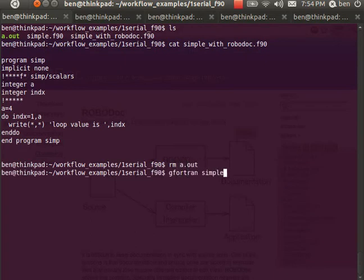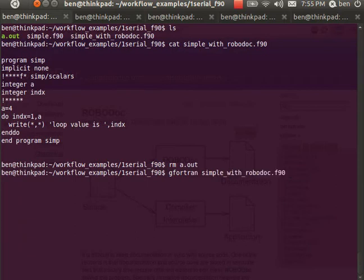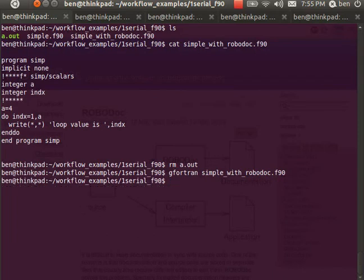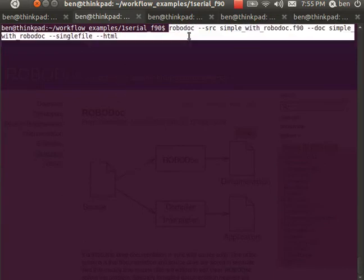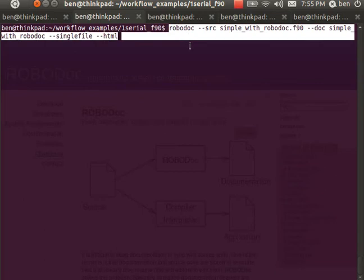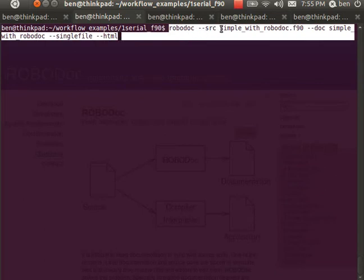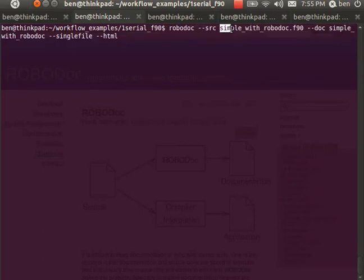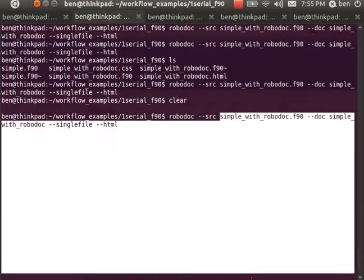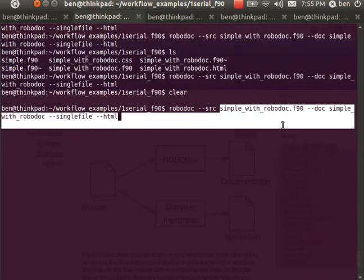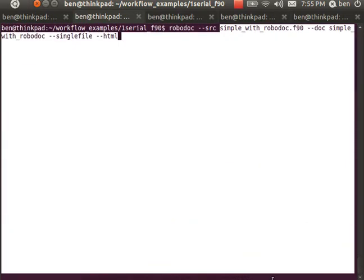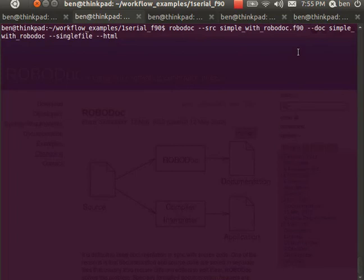I can compile that with the gfortran compiler as before because those new lines are just comments to the compiler, or I can compile that same program with RoboDoc. Here I have the command already saved out: robodoc, and then I'm telling it what the source code file name is, simple_with_robodoc. My document output is going to be called simple_with_robodoc and it's going to be of type HTML.